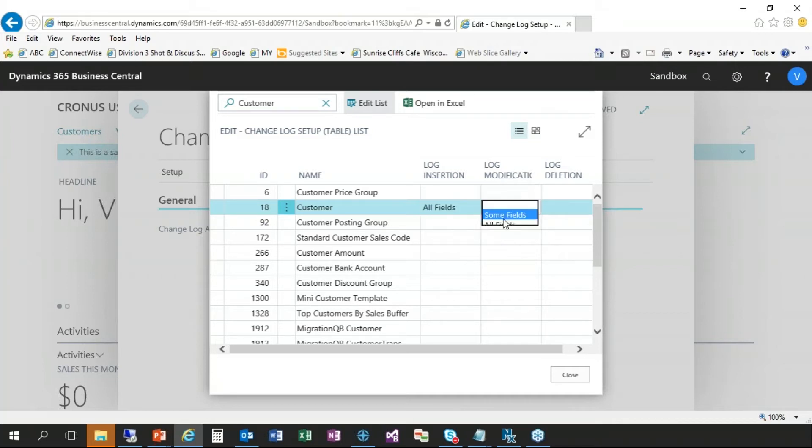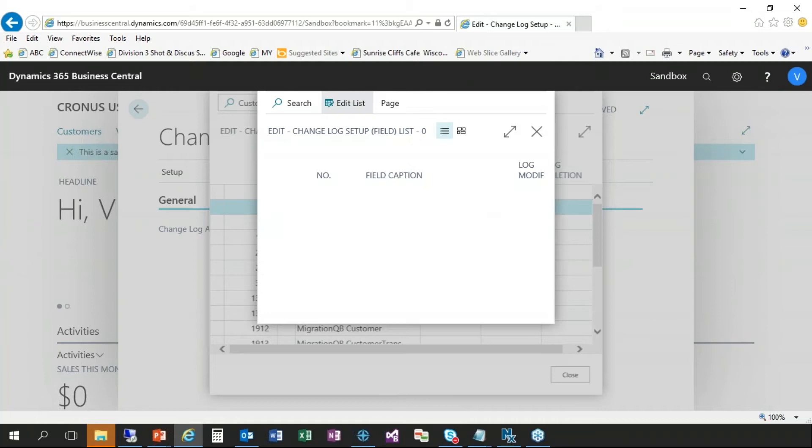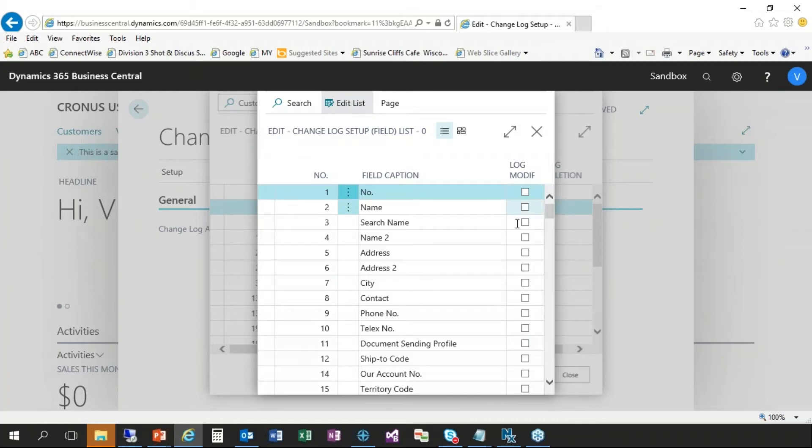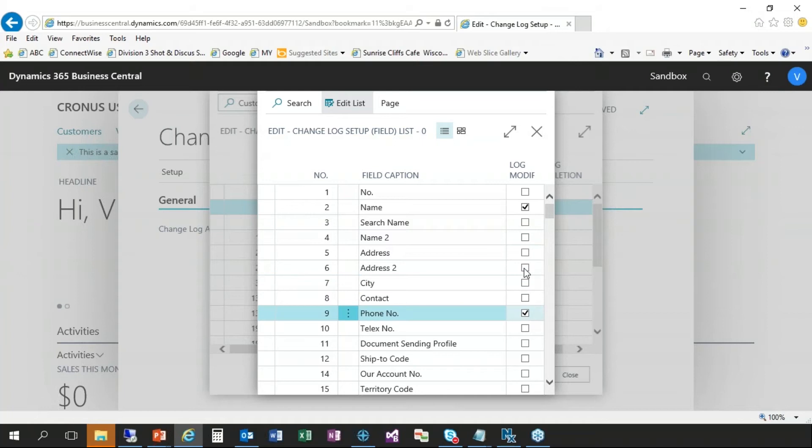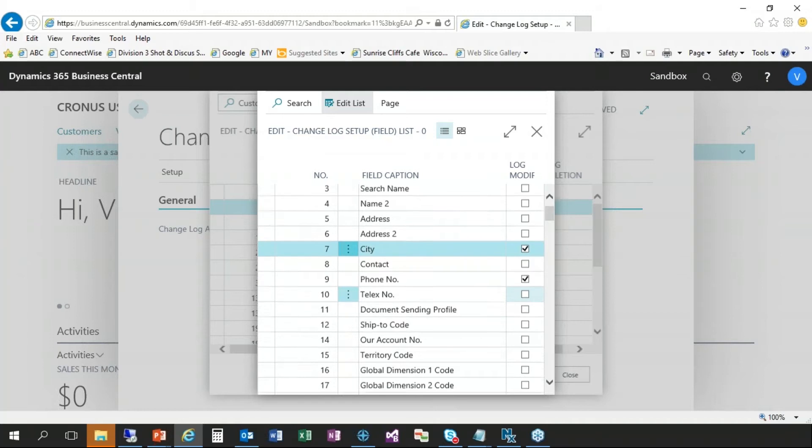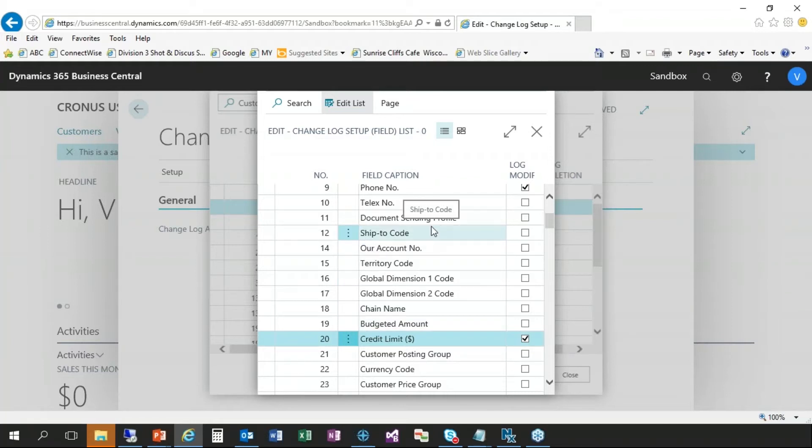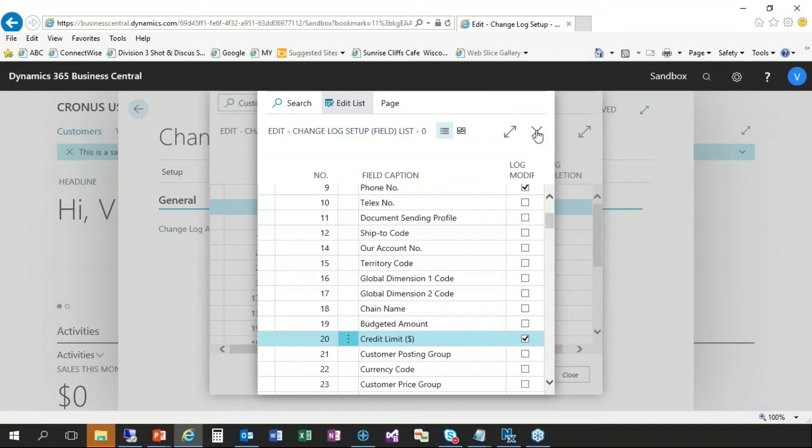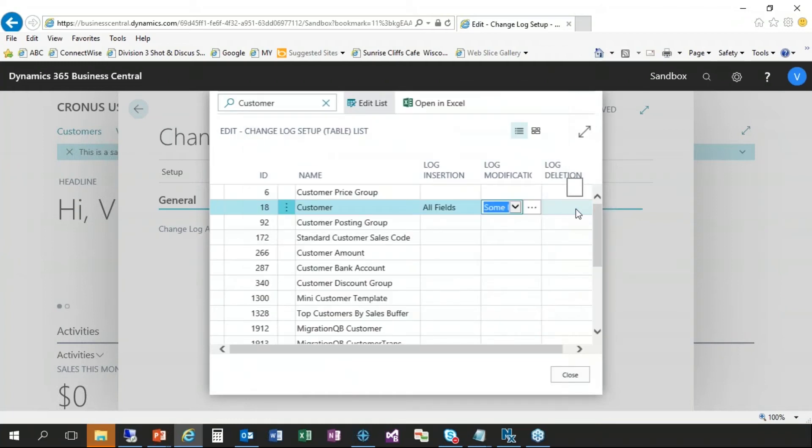Modification. So now if I choose some fields, what you would do there is click on the three dots, then you'll get a list of all the fields in the table. And then you can choose which ones, like if I'm going to name, if the name changes, it would track it. City, maybe the phone number. Maybe if the credit limit changes. And as we're making these changes in Business Central, they're saved as we go. There's no save button or anything like that. So I'm going to click on the X to close out of that. And then log deletion will also track all fields.